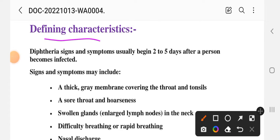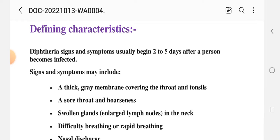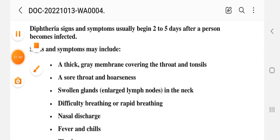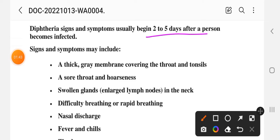Now we will look at the signs and symptoms of this disease, on the basis of which we will write the nursing care plan. Diphtheria symptoms usually appear 2 to 5 days after the person becomes infected — this is the incubation period of diphtheria.